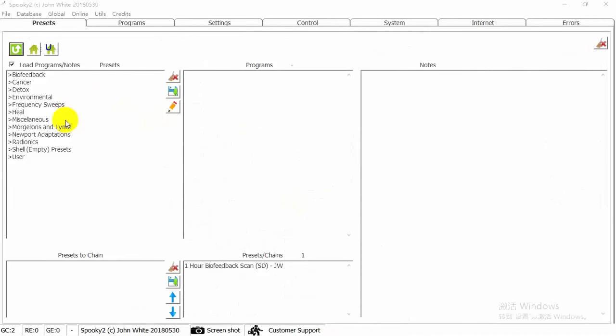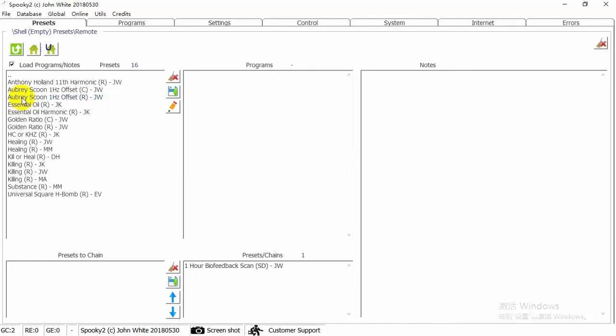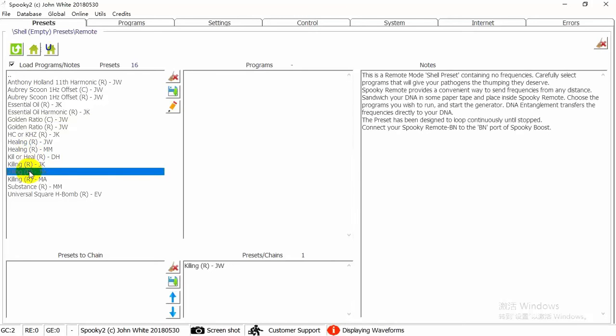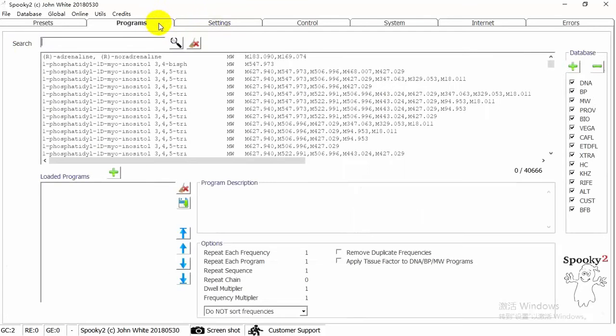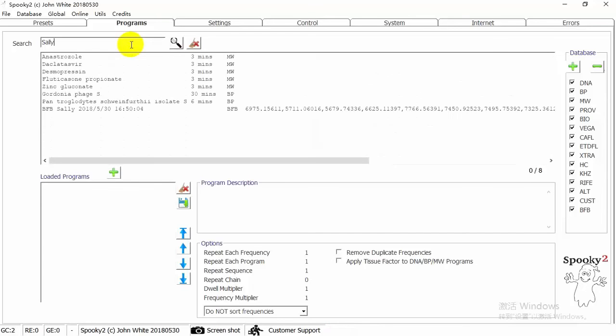After you get your scan results, you can run it using Plasma Contact Remote mode. Here we will use Spooky Remote. Choose Killing JW preset. Search your scan results in the Programs tab. Double-click to choose the program.